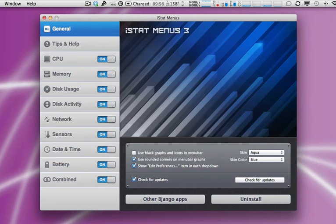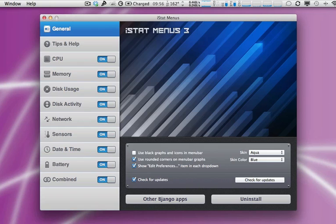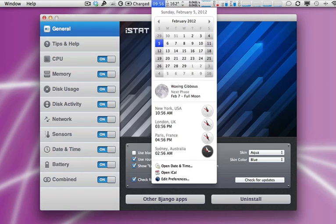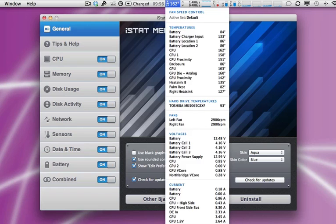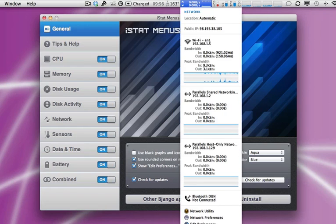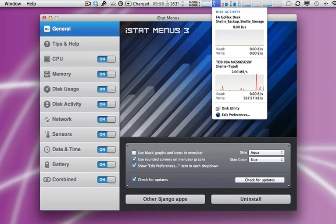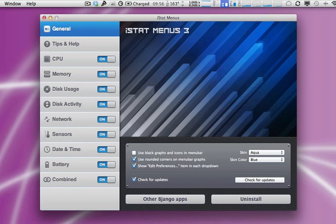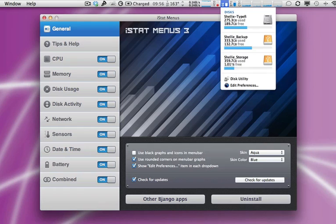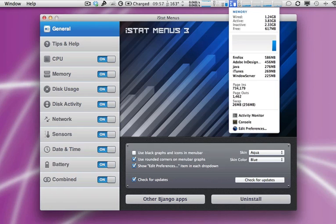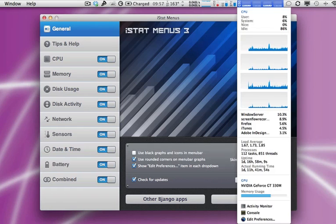Next up, iStat Menus 3, the most advanced Mac OS X system monitor. Quickly and easily see exactly what's going on inside your Mac with iStat Menus 3. With seven separate and highly configurable menu extras, including real-time CPU and network graphs, disk usage and activity, sensors, memory, and more, iStat Menus 3 puts you in complete control of how these important extras look and work.